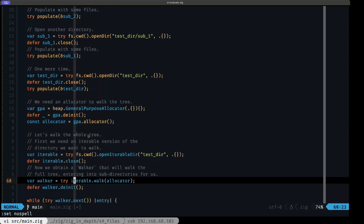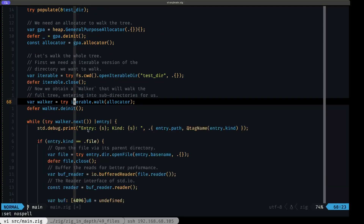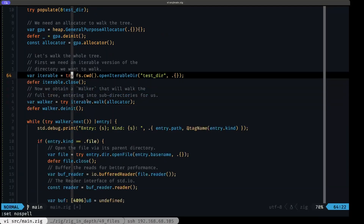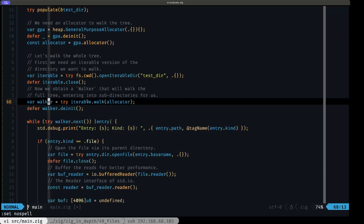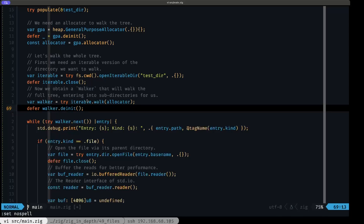The `walk` method returns what's known as a walker. You might wonder why we can't just use the iterable directory directly — you can use it to iterate over the components of a directory, but you'd have to handle recursion yourself when you reach a subdirectory. The walker handles that for you, traversing the whole tree and entering any subdirectories as necessary.